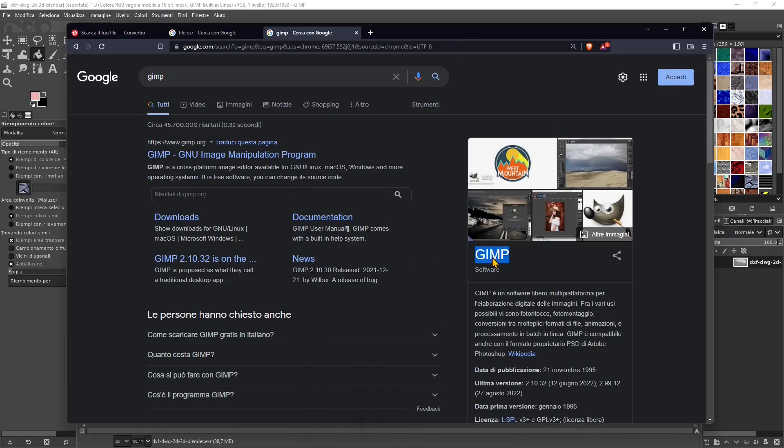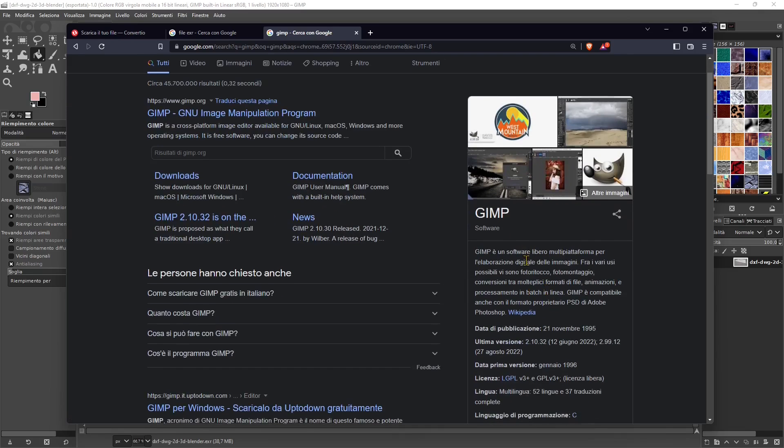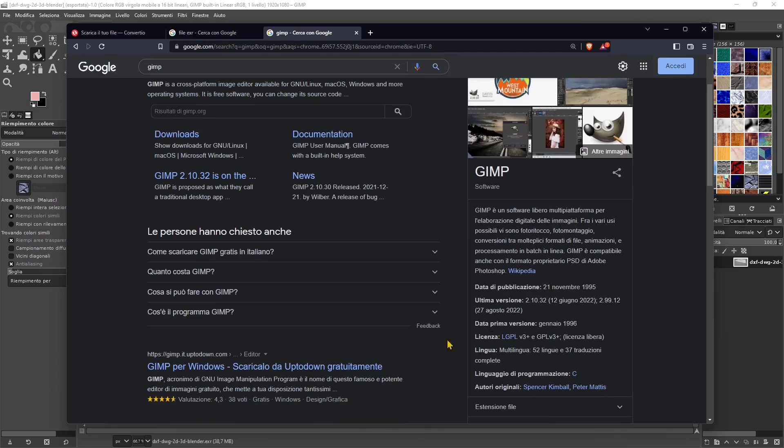Now GIMP is an open source software, so you can download it, install it and use it totally for free. And if you want, you will find other videos in our channel explaining how to use GIMP in different ways. It's a good alternative to Photoshop.